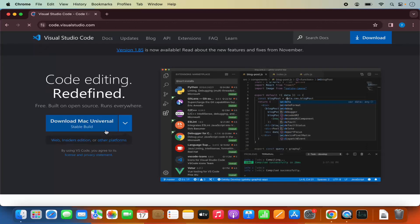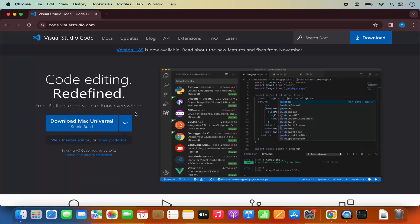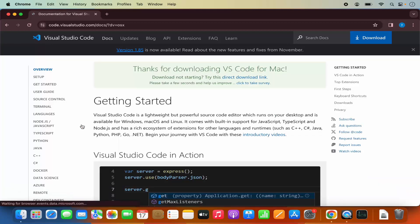So we are going to click on this link, which will redirect us to this page. Here you will be able to see Download Mac Universal. You also have the options for Windows and Linux, but we are on the Mac operating system, so we can just click on this Download button.